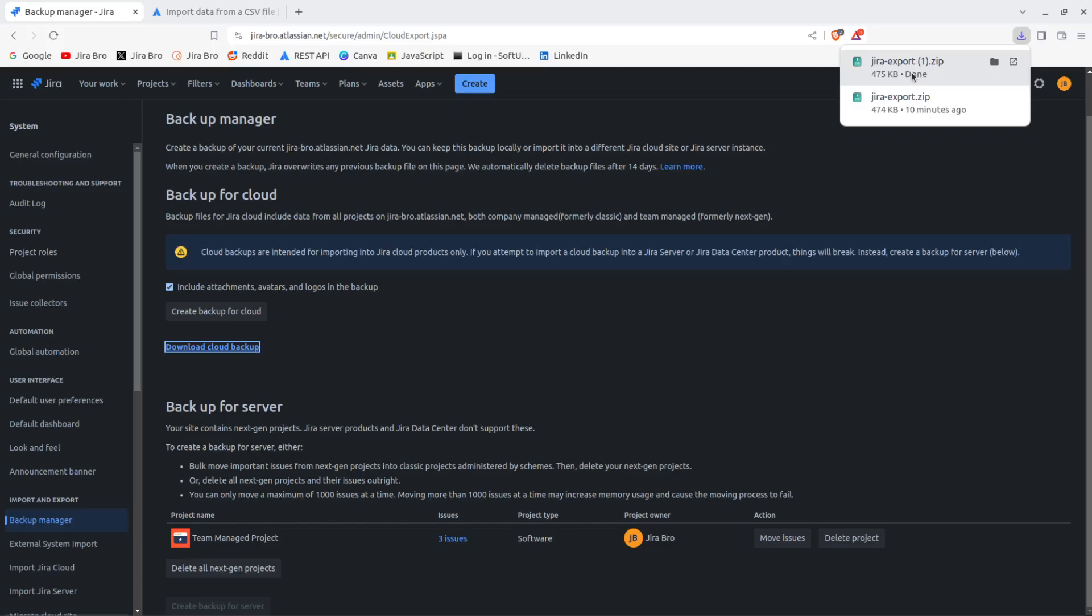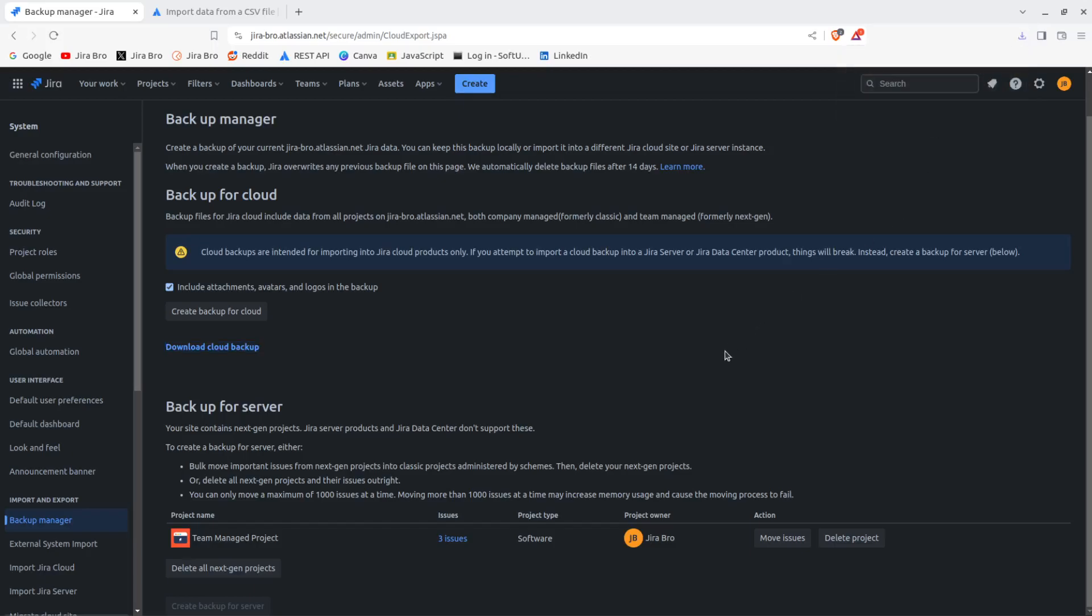But for you, it may take a lot because you might have a lot of issues, like thousands of them, a lot of projects in there, a lot of attachments, a lot of logos, a lot of those things. And the more you have, well the bigger the data for the download is going to be. Alright, so now since we actually have all of these things in here, so this is the backup.